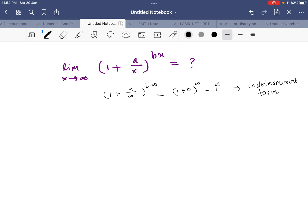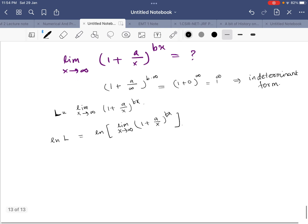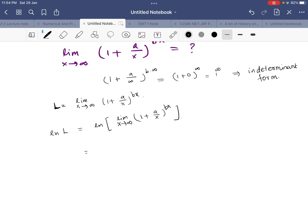What we are going to do is call this limit L. So L equals the limit as x tends to infinity of (1 + a/x) raised to bx. Now we will take the natural log on both sides. We get: ln(L) equals ln of the limit as x tends to infinity of (1 + a/x) raised to bx.